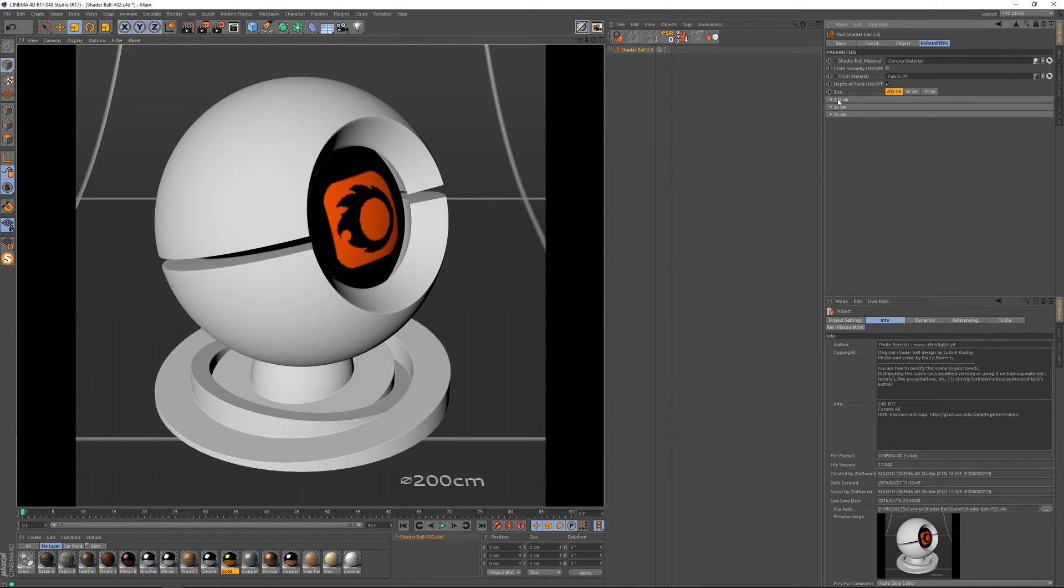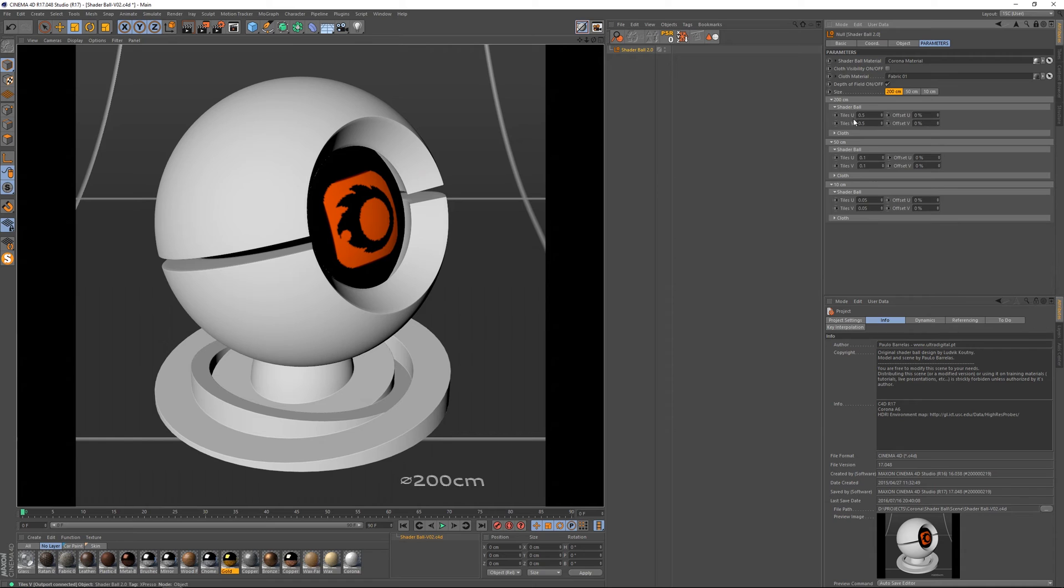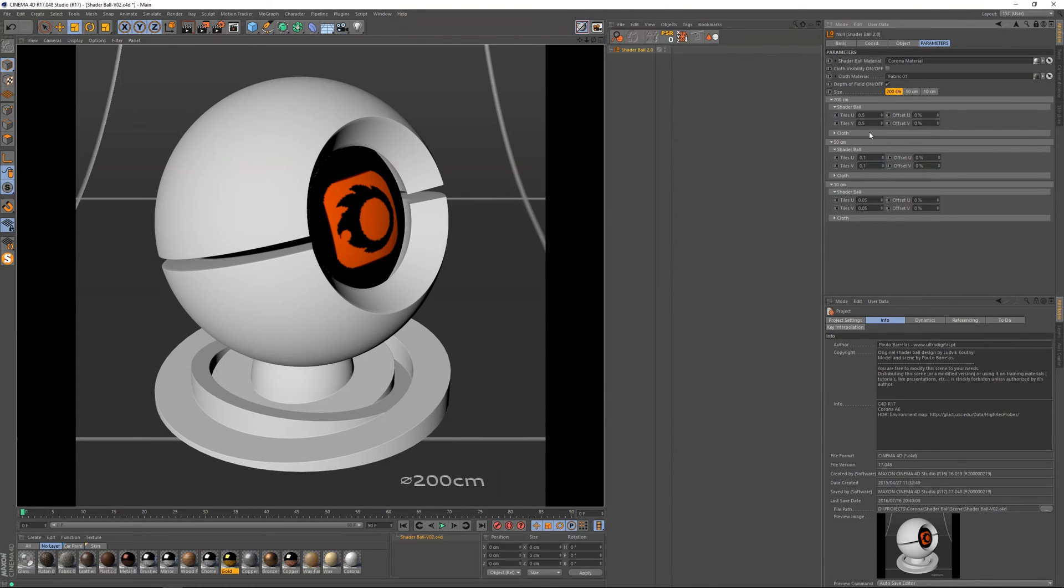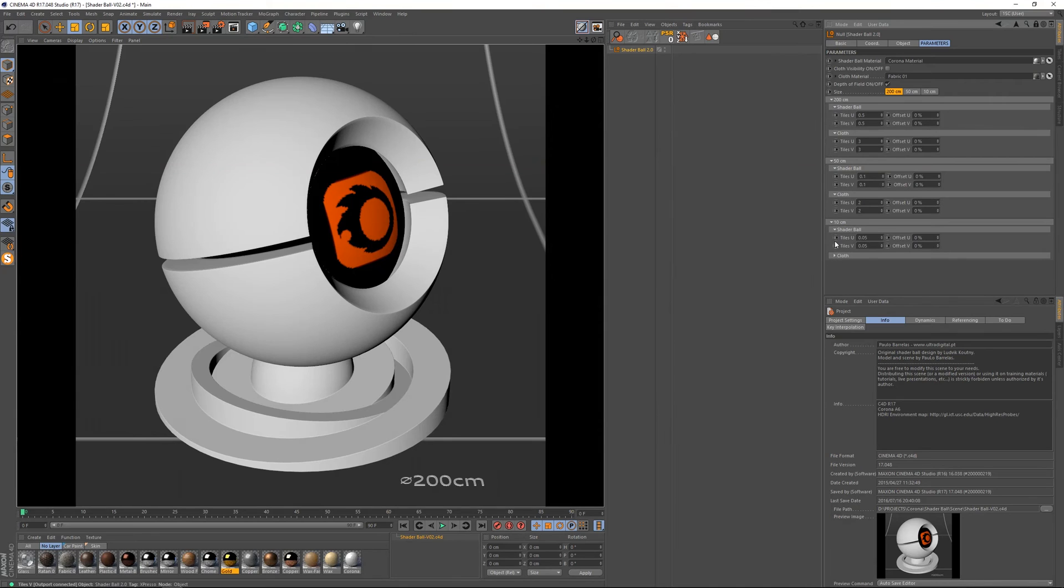So now we need to go through these parameters here. For each size we've got parameters to control our UV tiles and offsets. So I've done this so we can really control our texture placements. And we've got controls either for the Shaderball itself and for the cloth material in all sizes.